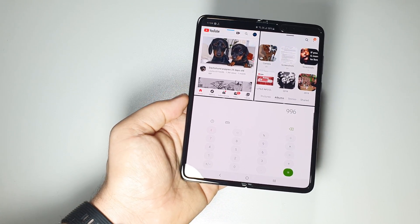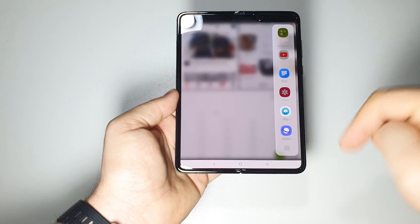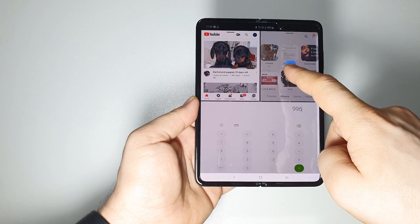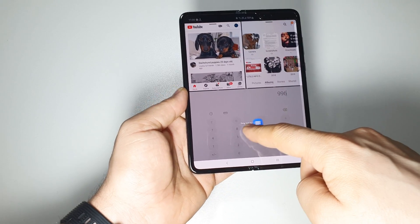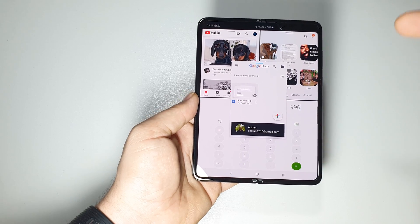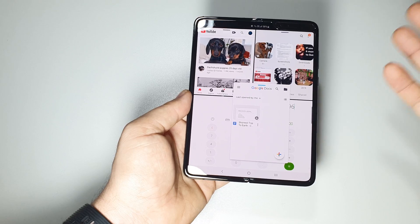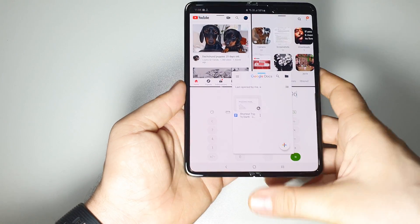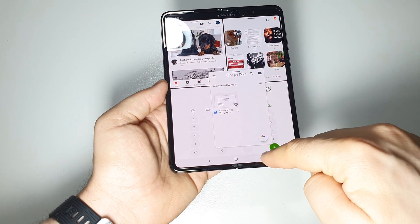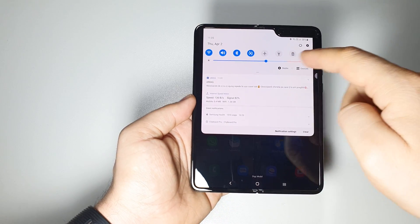If we take another app, we can replace one of the existing apps or put it here in pop-up view mode. Now we have four apps on the screen — this is impressive! Let me show you how to activate the multi-window tray and how to use all apps with it.